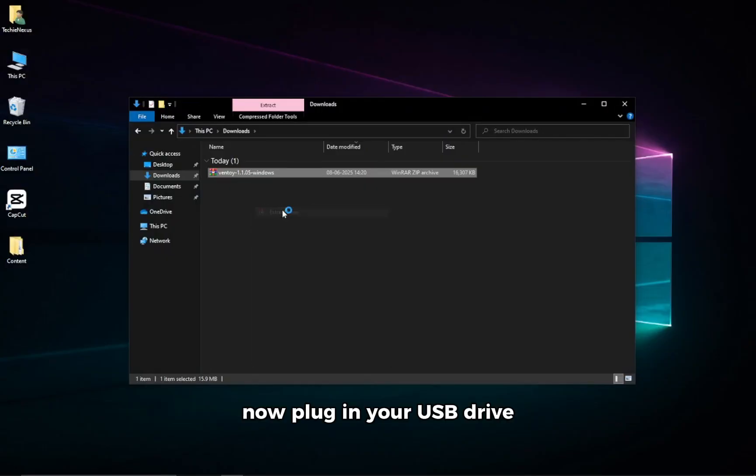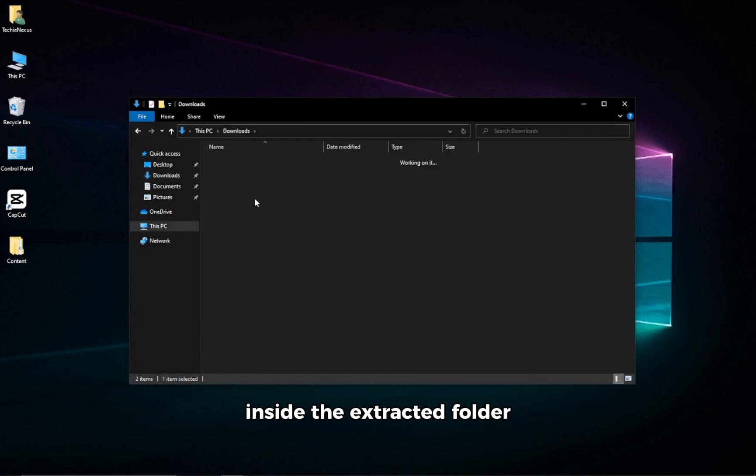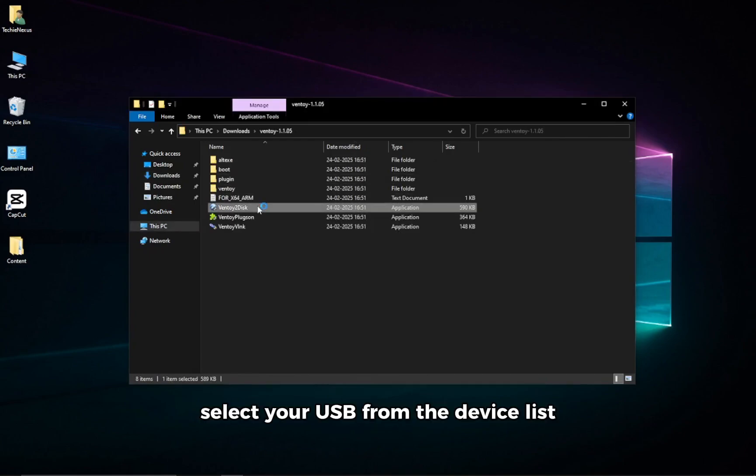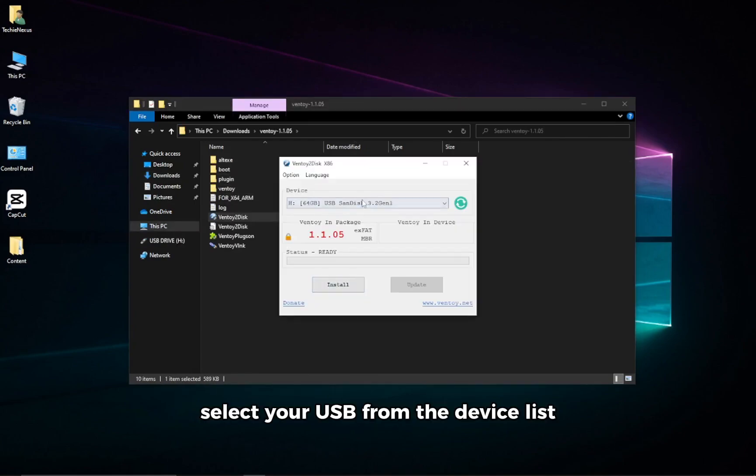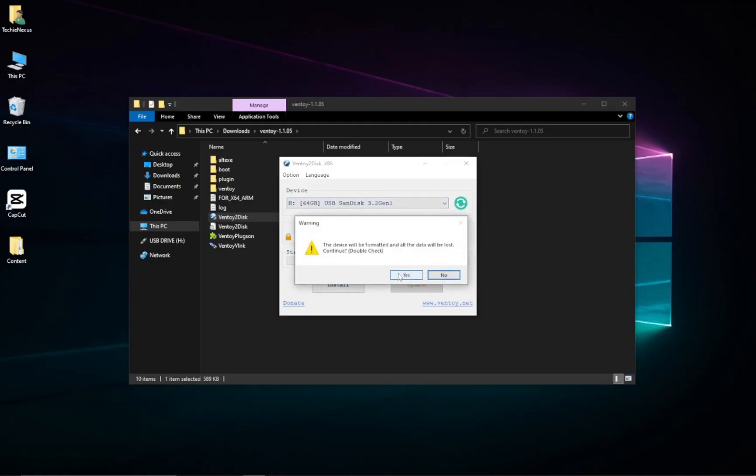Now, plug in your USB drive. Inside the extracted folder, run ventoy2disk.exe. Select your USB from the device list, then click Install. Confirm the prompt to continue.